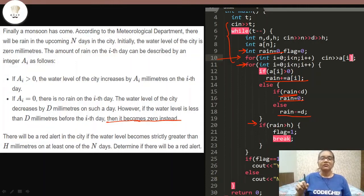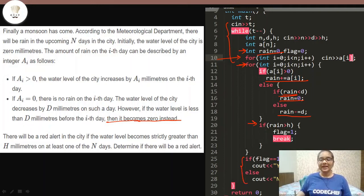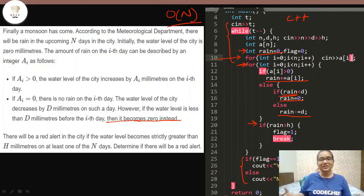After covering all conditions, the last check is: if the current water level of the city is greater than H, we set flag to one and break out of the loop — because if even one day has water level greater than H, there will be a red alert. Finally, if flag is one we print 'Yes', if flag is zero we print 'No'. This was a very easy problem using if-else conditions, coded in C++, with time complexity O(N).